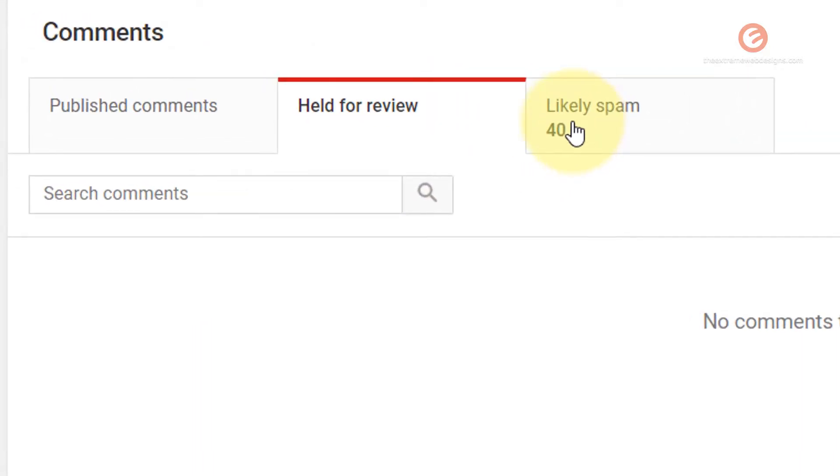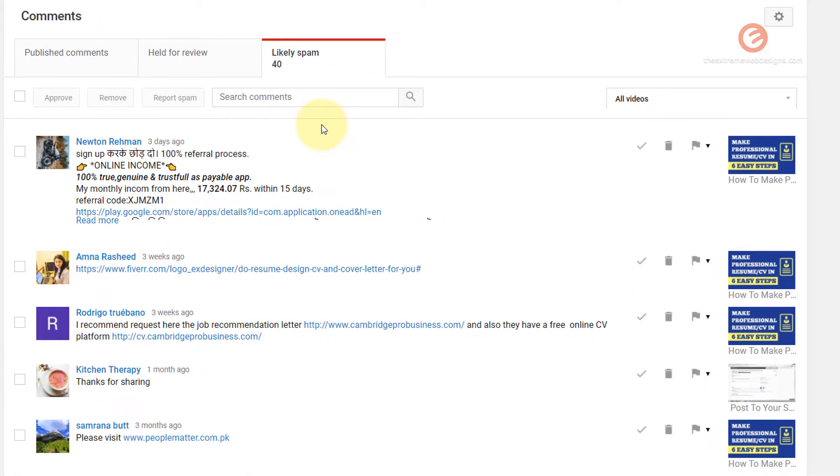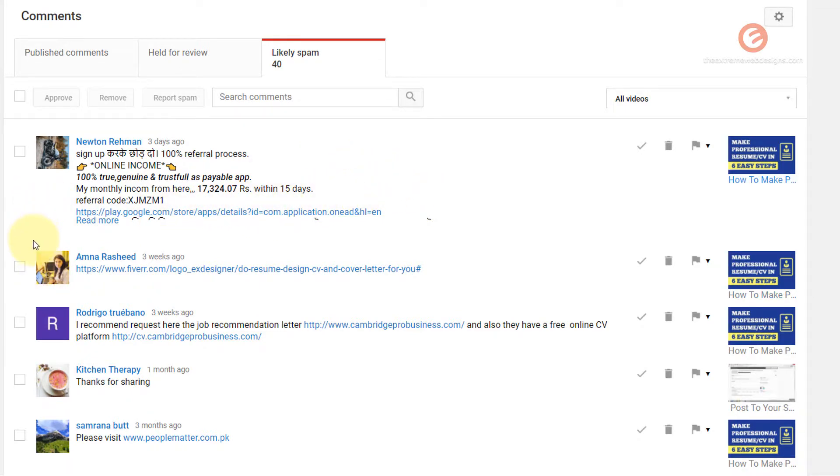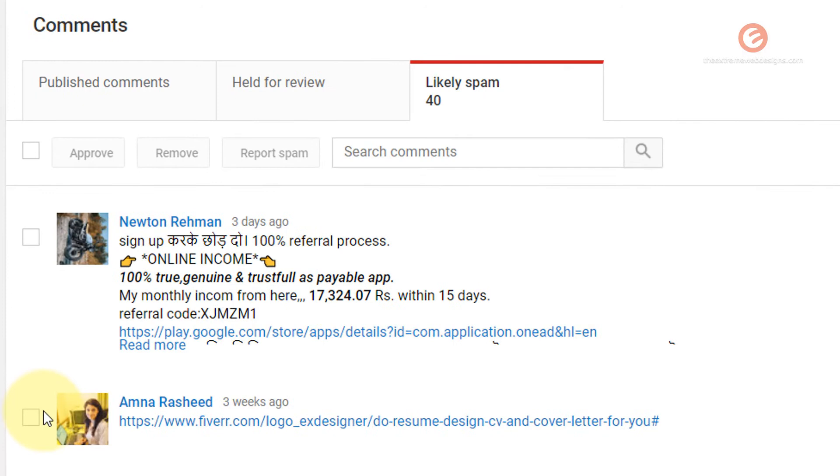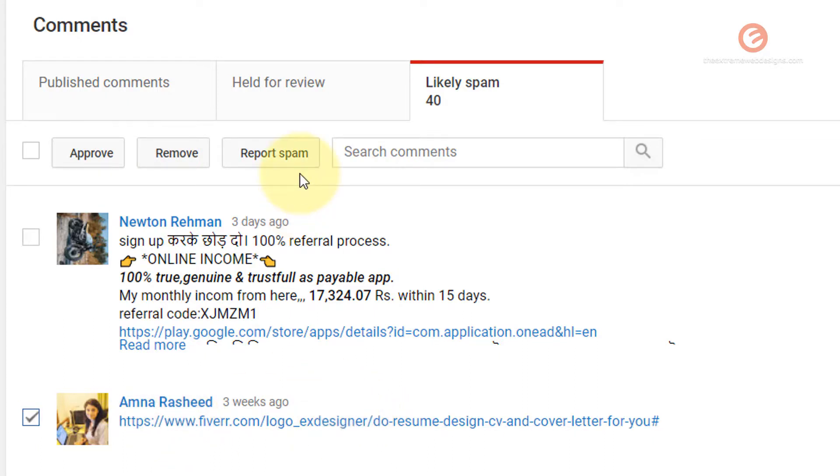The likely spam tab contains the list of all comments that are considered as spam by YouTube. If you are sure that the comment is not a spam comment you can simply click the checkbox against that comment and approve it. If you click on the remove option it's going to delete this comment. If you click the report spam button it will report that specific comment as spam.